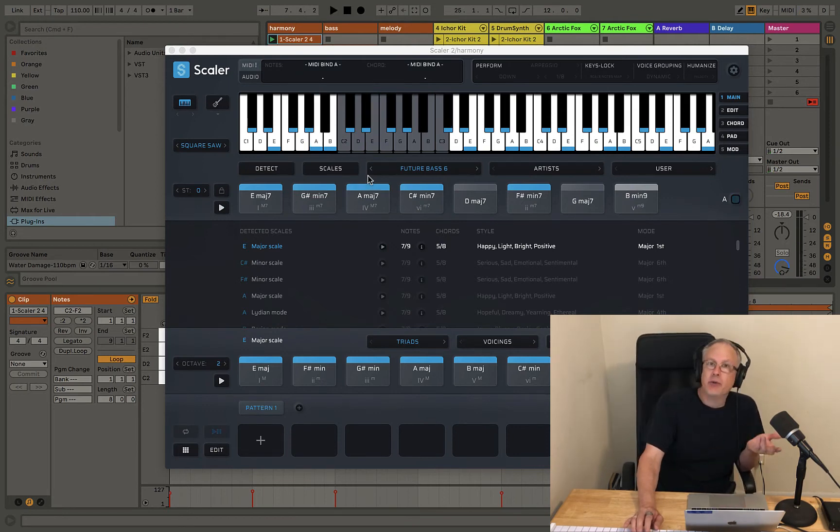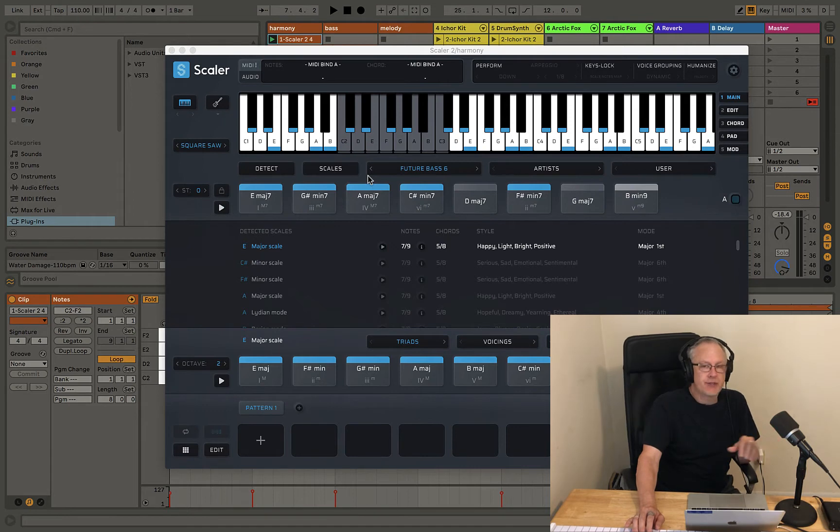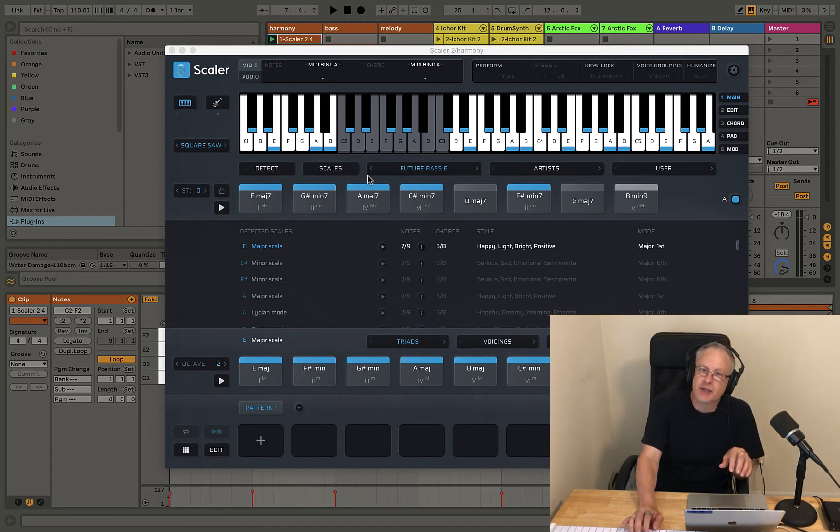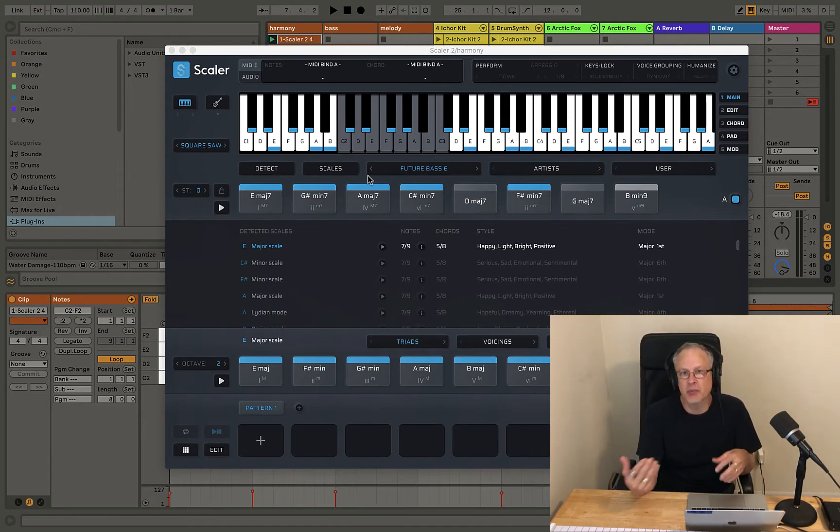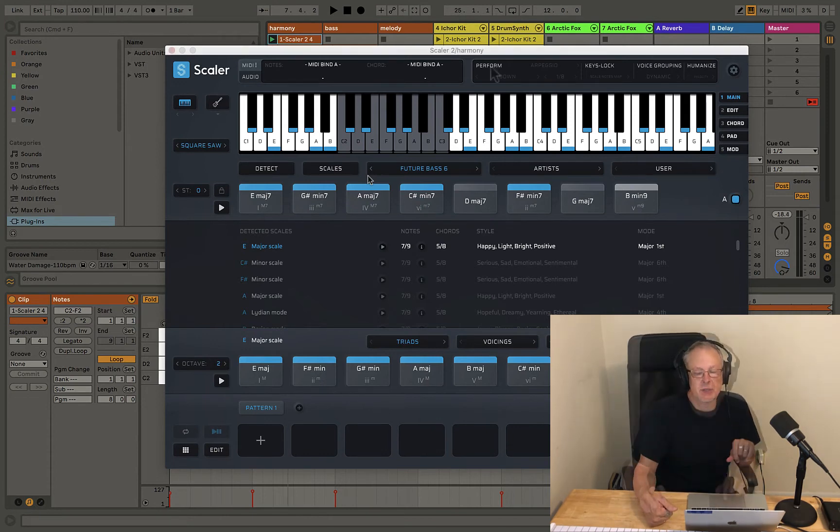Alright, nothing really exciting. It's just playing the chords. Nothing more, nothing less. No arpeggiation, no repeated notes, nothing. Just the chord as it is.